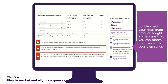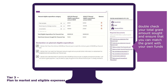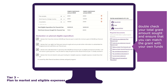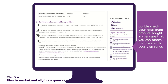Please double-check your total grant amount sought and ensure that you can match the grant with your own funds. The table has system validations and error messages will appear if you enter amounts greater than those allowed. You must declare that you have a minimum of $20,000 per financial year to match the minimum grant amount, that you can match the total grant amount sought with your own funds, that you understand if you spend less than $20,000 you will not receive a grant payment, and that you will not spend grant funding on ineligible expenses.